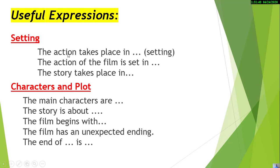For the setting — the place and time — you can use: 'The action takes place in [place and time],' 'The film is set in,' or 'The story takes place in.' These all express the same idea about where and when the story unfolds.